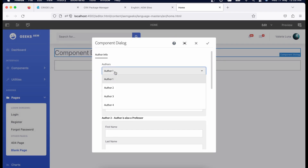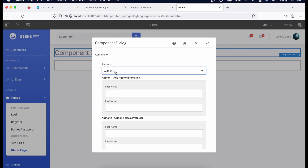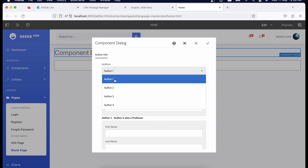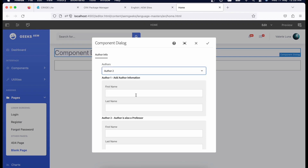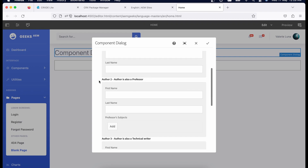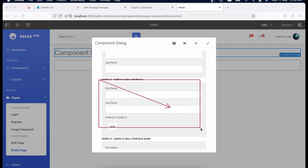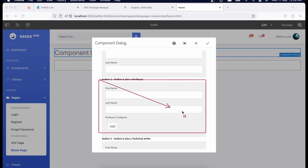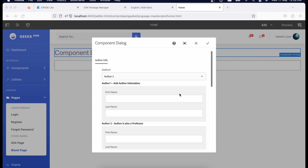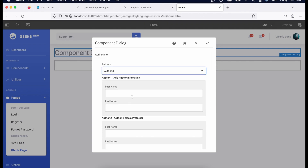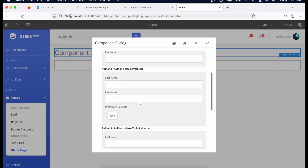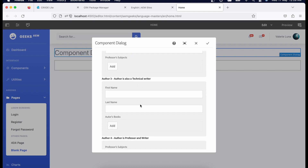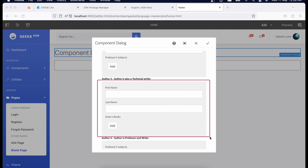Let me show you the actual dialog we're going to achieve. This is my dialog — I showed it in the previous tutorial. It has a dropdown with four values. If I choose the second value, the second container should be visible. If I choose the third item, the rest should be hidden and only the third container should be visible.